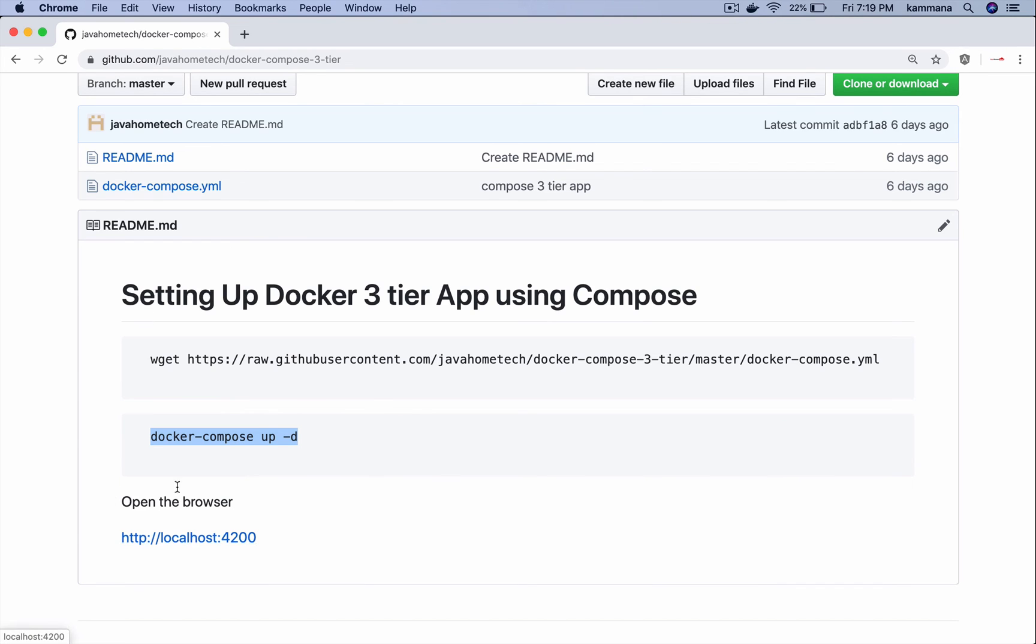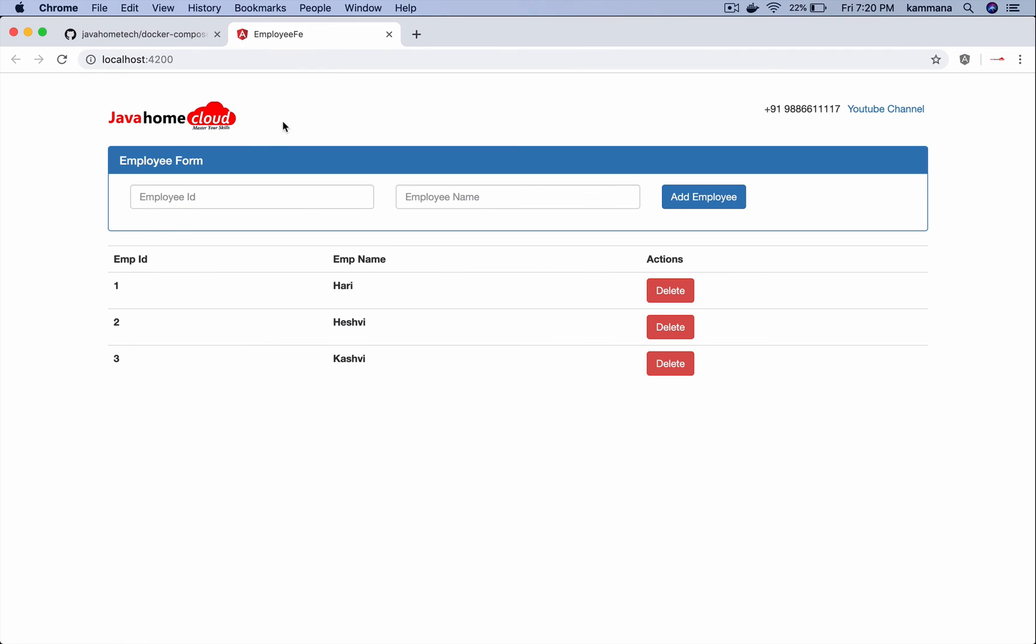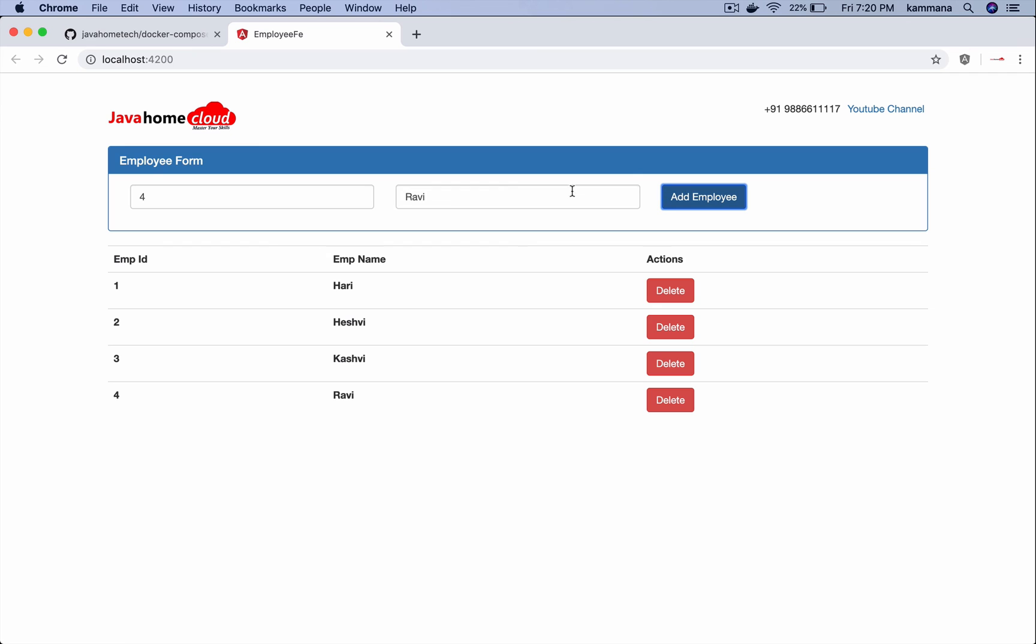So after bringing up your microservices, open your browser and run this. If you see I have this application which is my front end. When I add any data here, let me add employee with id 4. This data goes to API and API in turn talks to MongoDB and persists data into MongoDB.